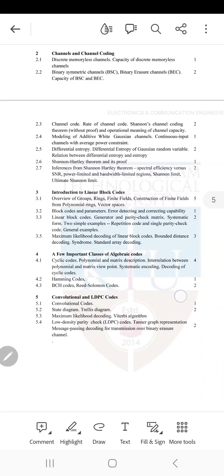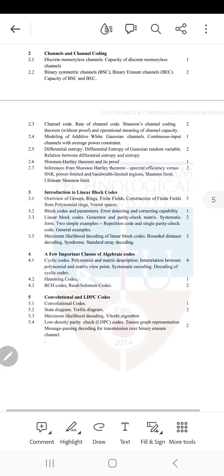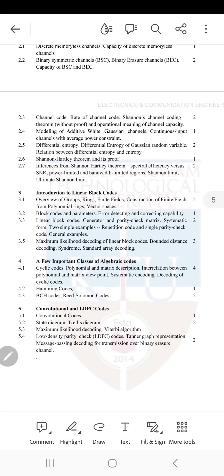The third, fourth, and fifth modules deal with different types of coding techniques. The third module mainly concentrates on linear block codes — the coding and decoding of linear block codes. The fourth module deals mainly with cyclic codes, the coding and decoding of cyclic codes, and a short note on Hamming code, BCH code, and Reed-Solomon code.